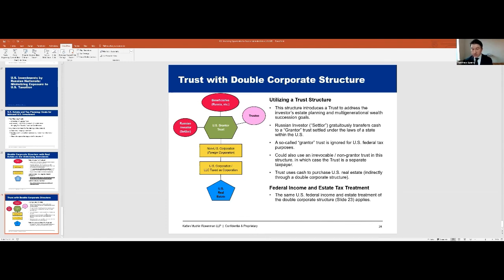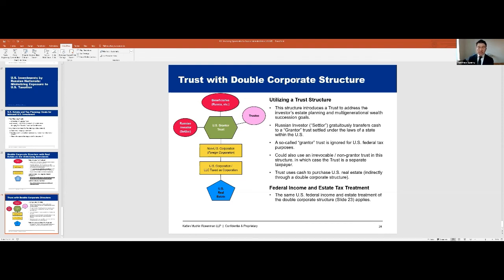I think we're pretty far along. I have some time for questions. One question: are the tax implications for Ukrainian and Kazakh nationals different or the same as for Russians? They will be the same. These concepts apply equally except for tax treaties — to the extent we can use tax treaties to lower withholding rates on dividends and interest, Russia has a tax treaty and we'd need to check for Ukraine and Kazakhstan. But otherwise, these concepts apply equally across the board.